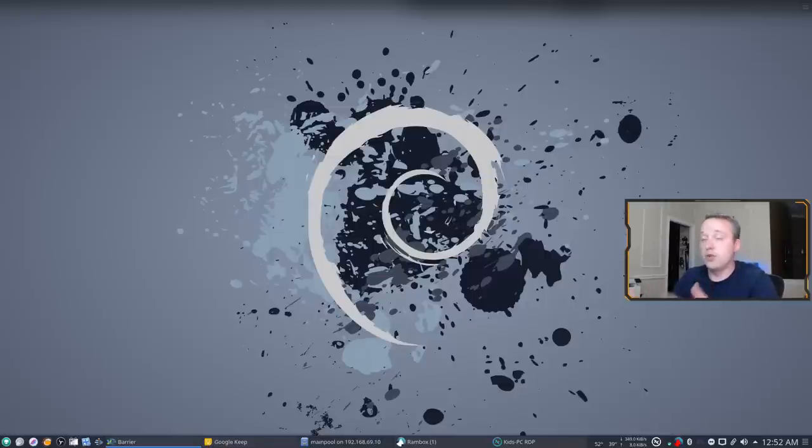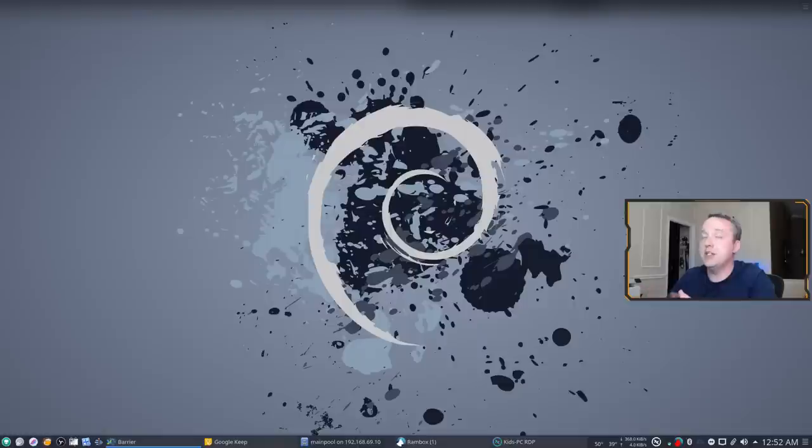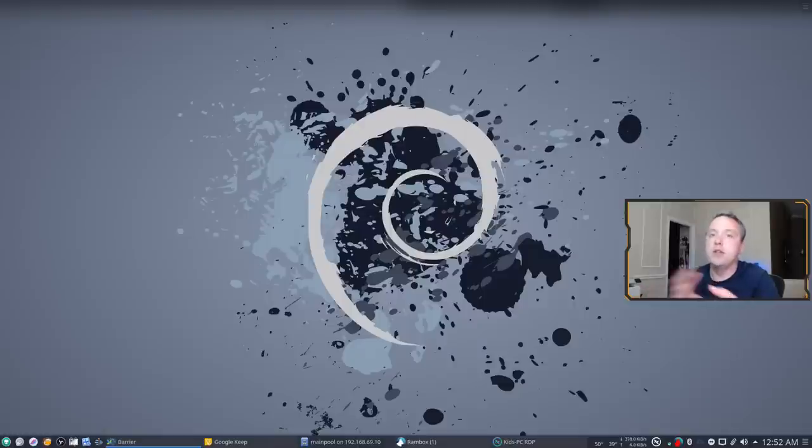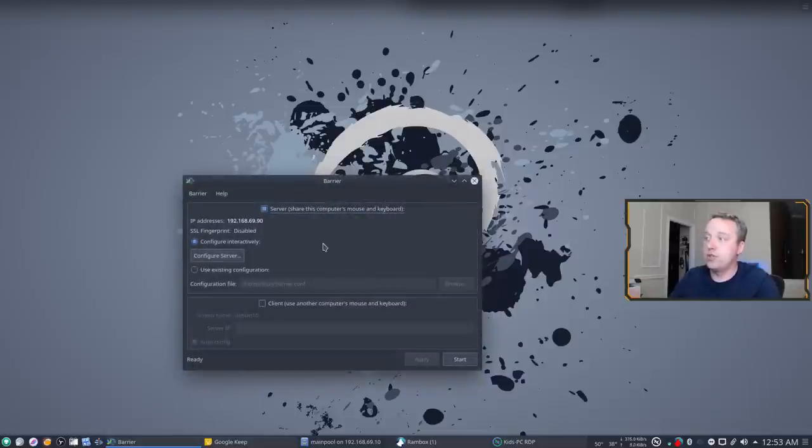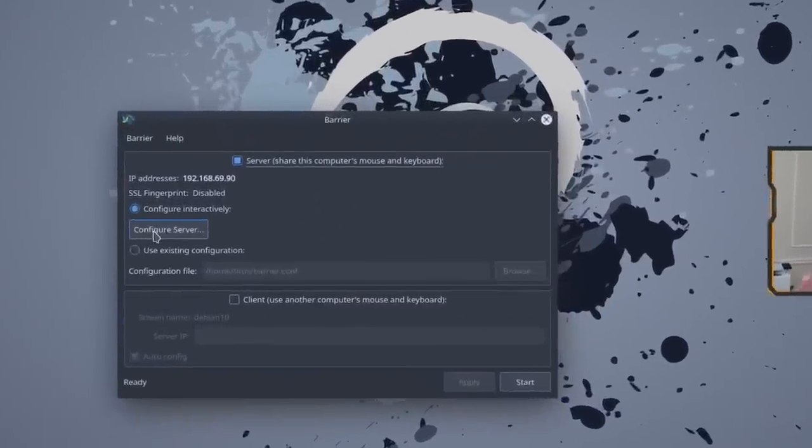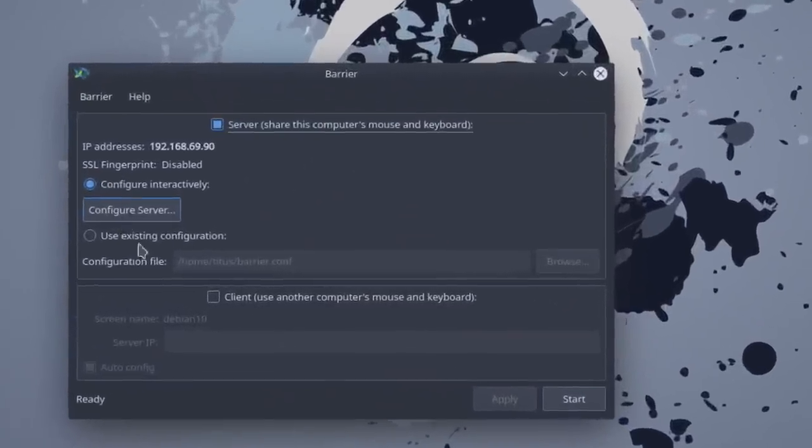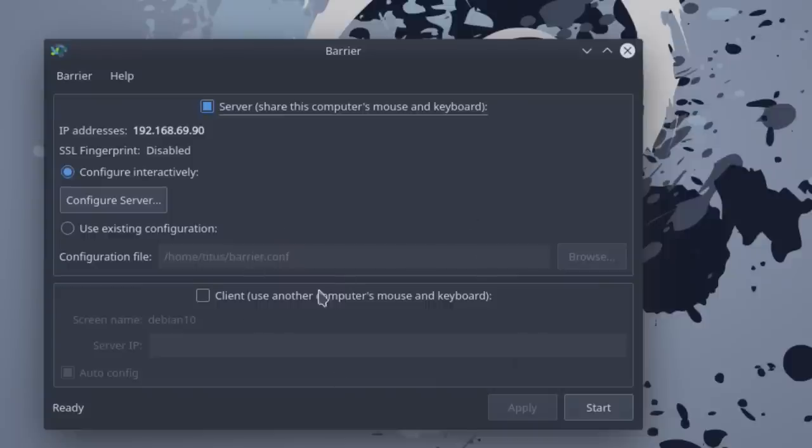And literally, then you'd go to the secondary PC and say, hey, this is a client, and then you'd go from there. So with that, we can actually modify, you get your default setup, and we configure this. So very basic, just like old Synergy was.